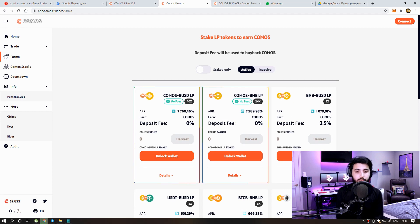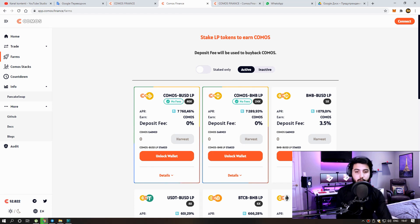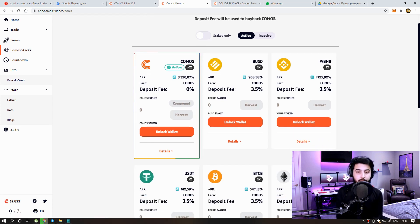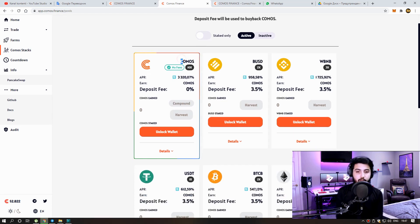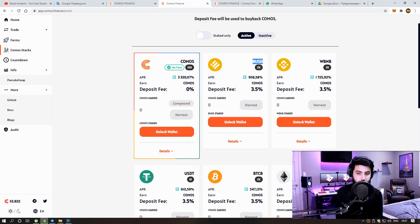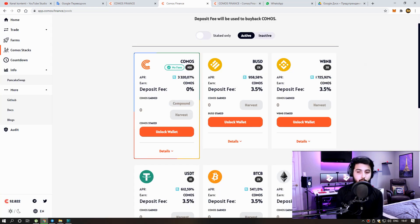Our earnings on the farms here will be Comos tokens. If you want, let's take a look at the stake part. I will give the information about the coin later. Here you can invest your Q tokens and earn Comos tokens. You can withdraw your investment whenever you want.